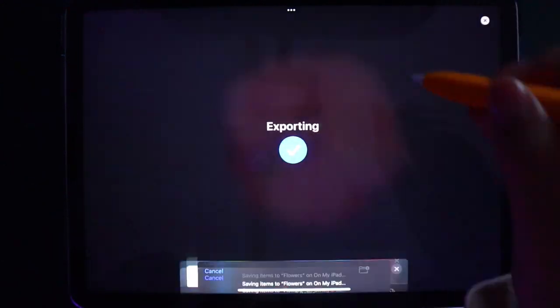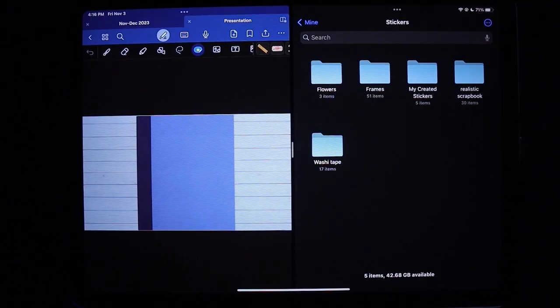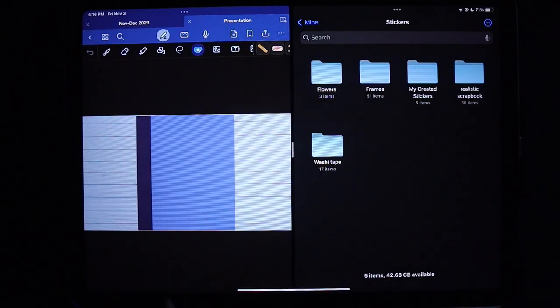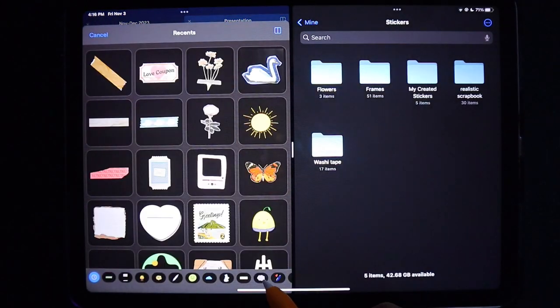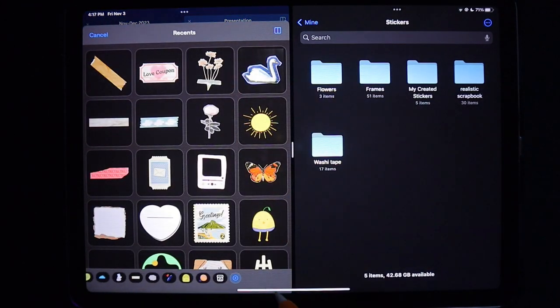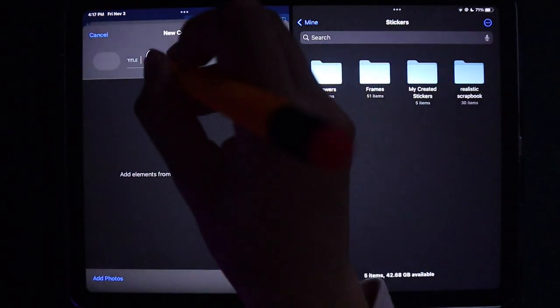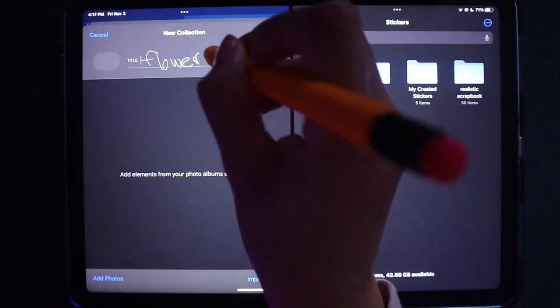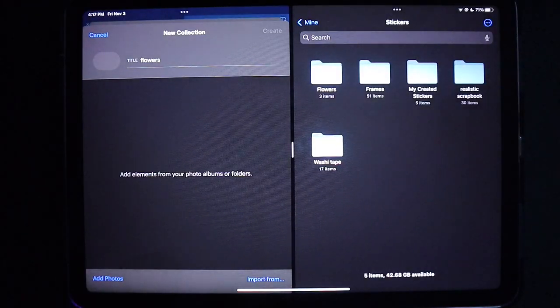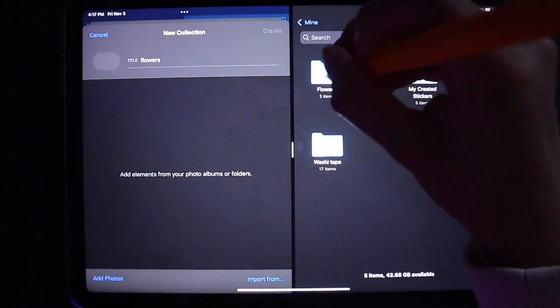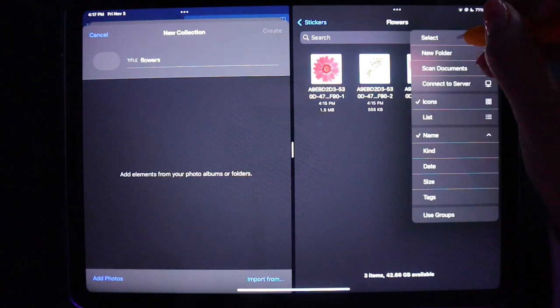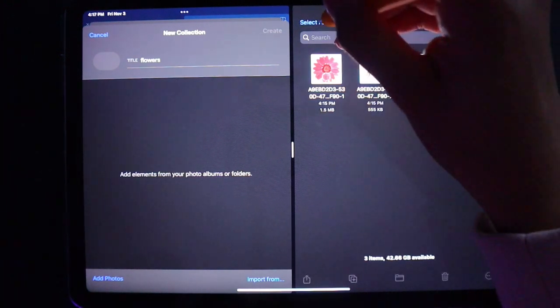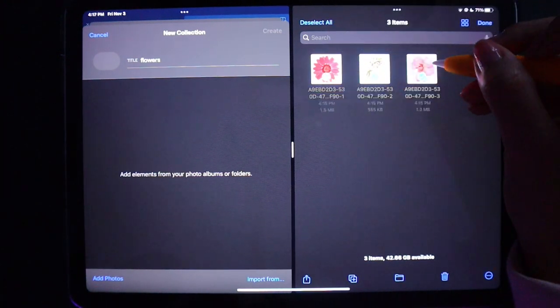Now we go on to GoodNotes. We make it split screen with our file explorer. This way it's just easier to import all of them at once versus one by one. So here I am choosing my three images, and I'm just going to select all and drag and drop it into the next window.